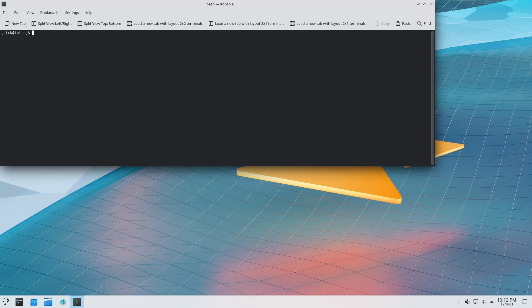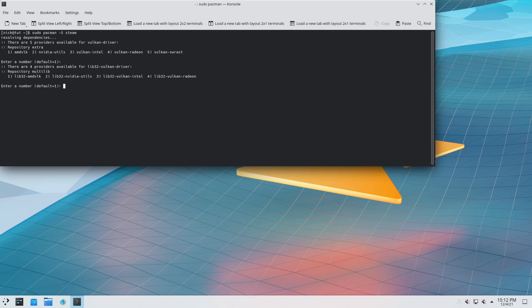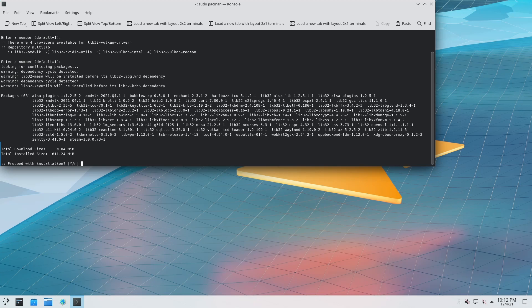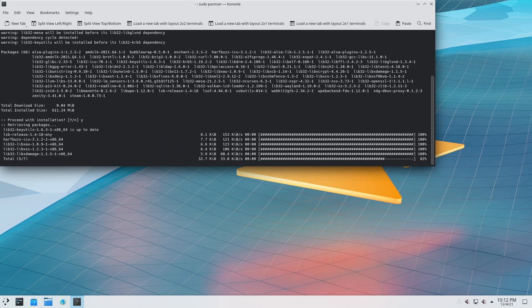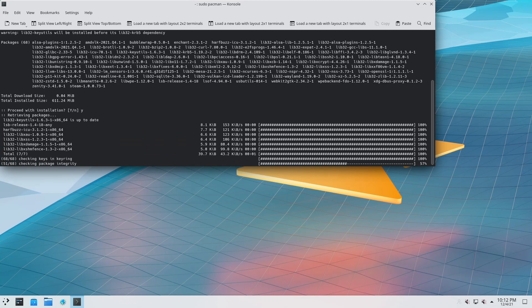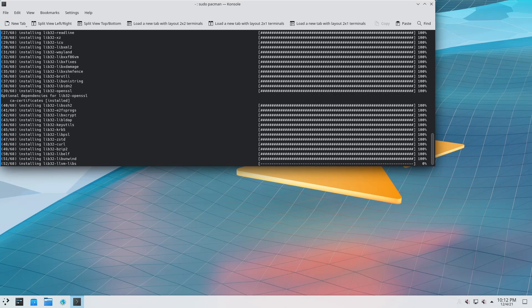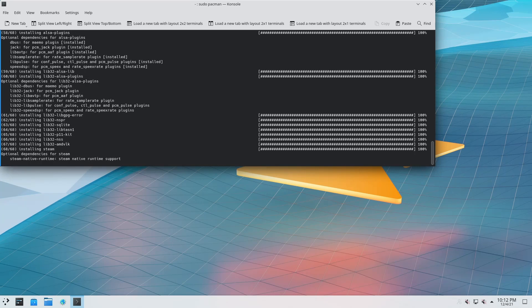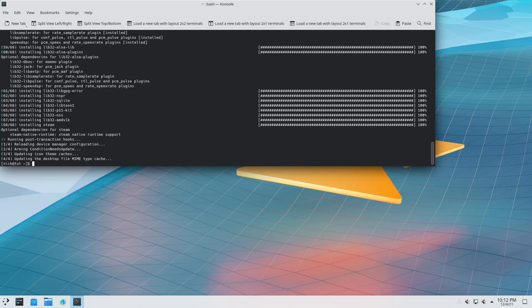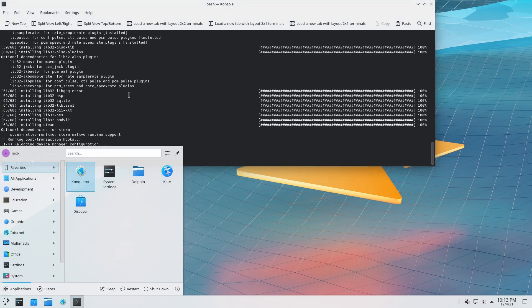The updates have finished installing, we're now going to install Steam. You may have noticed previously in the video that I went to go install Steam and didn't notice it didn't install properly because it was missing packages — it had an error with the package list. I didn't notice that until I looked at the video recording, so you can now see it's installing fine.